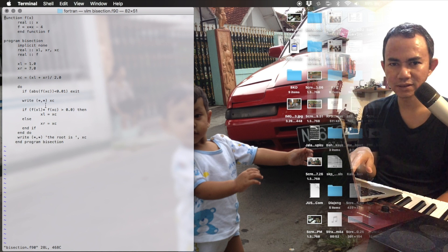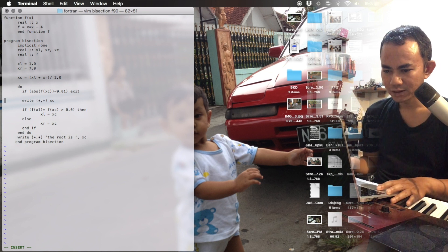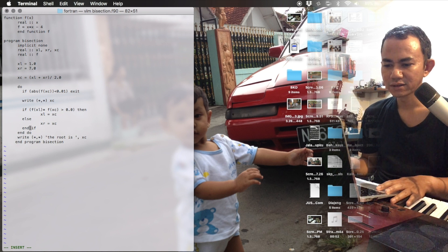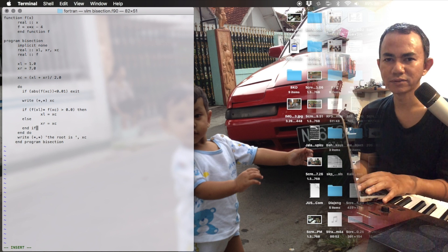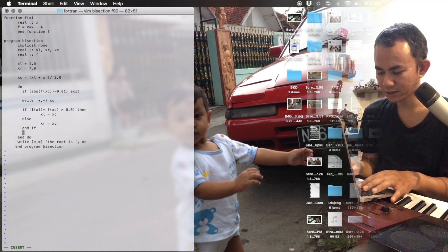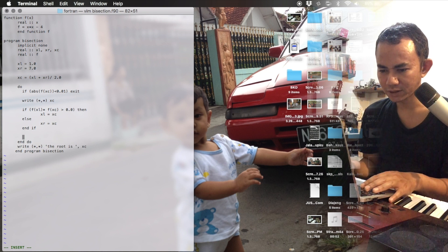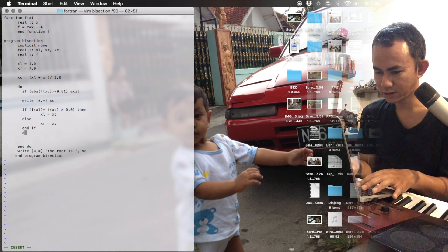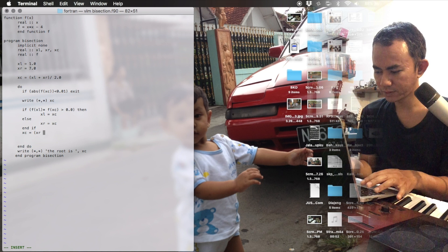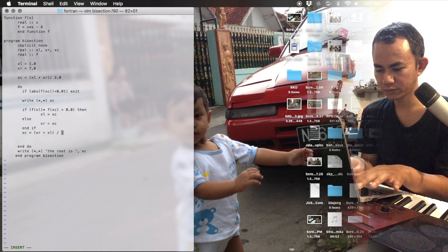Press 'i' for insert mode. After we replace xl by xc or xr by xc, we must compute a new value of xc. The new xc is xl plus xr divided by 2, just like at the top of the loop.